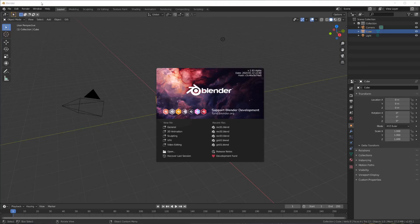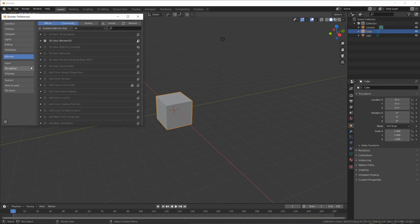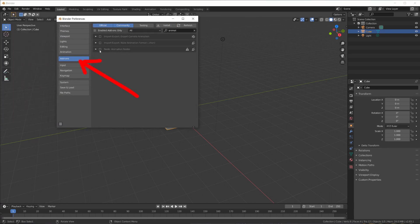The add-on is a zip file. All you need to do is go to Edit > Preferences, click on the Add-ons menu, then install the file and activate the checkbox. That's really all you need. Now head over to the next episode where we will learn all about node trees and their execution. See you there!